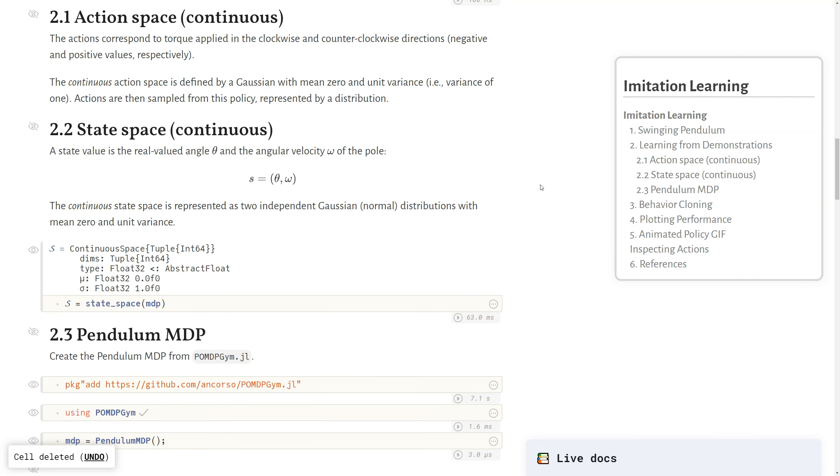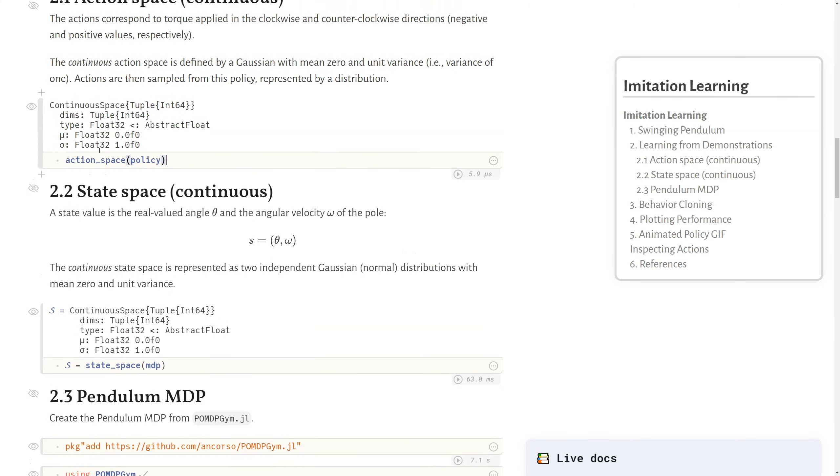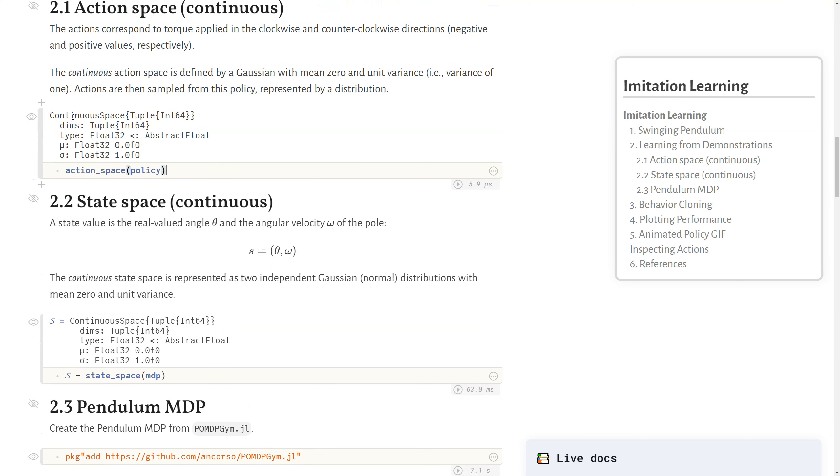So in this problem, we're dealing with a continuous action space. The actions correspond to that torque that's applied in the clockwise and counterclockwise directions, which correspond to negative and positive values, respectively. This continuous action space is defined by a Gaussian distribution with mean zero and unit variance of one, and then actions are sampled from this policy, which is represented by a distribution. If we look at the action space of our policy that we learned below, we can see this is in fact a continuous space with those parameters for the Gaussian distribution listed here.